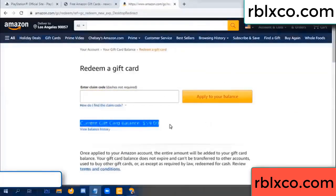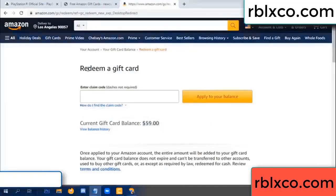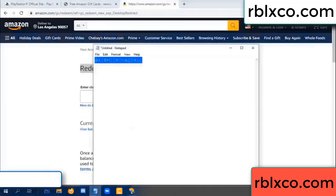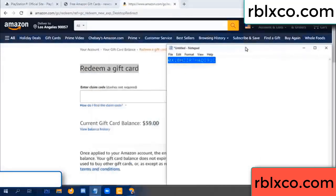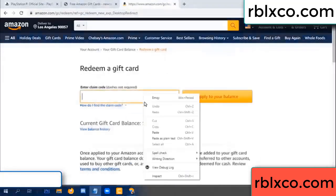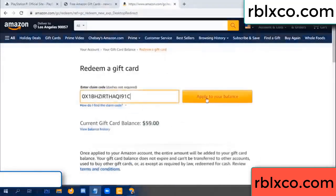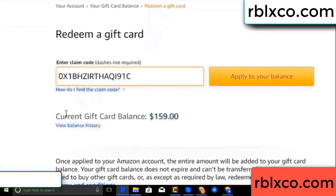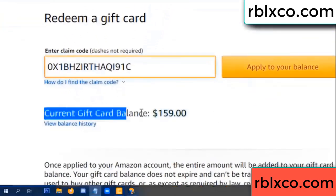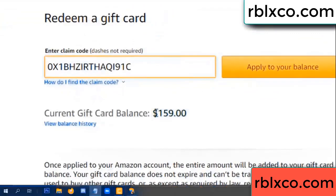Your balance is 59 dollars. Just redeem a gift card. Verification code — copy. Verification code — copy, paste. Apply — your balance. Wow, 100 dollars added: 159 dollars.